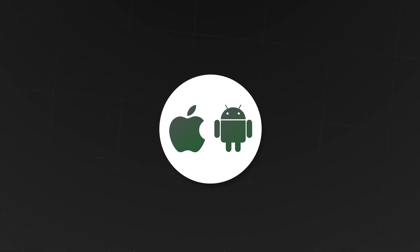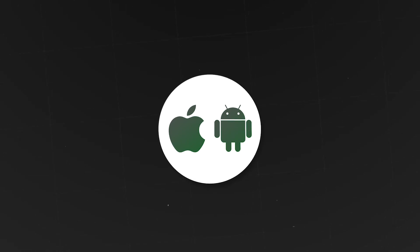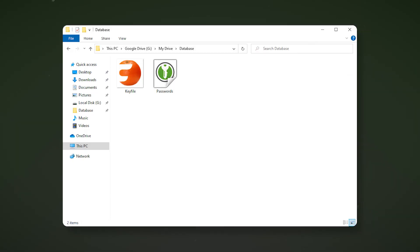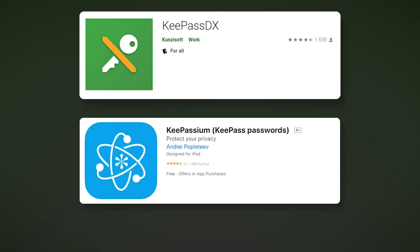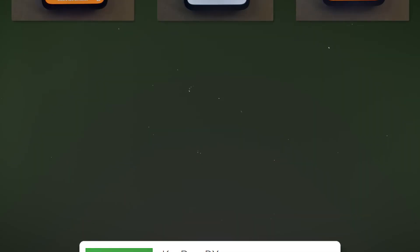KeyPass features are also available on Android devices. Databases can be sent via messengers and by email. We will transfer our databases to the cloud storage and synchronize it with the application on the smartphone. To do this, move the database to the Google Drive folder on your computer. Then install KeyPassDX application on your smartphone if you have an Android or KeyPassDX if you have iOS. Actions in both applications will be similar, but we will demonstrate them on KeyPassDX.